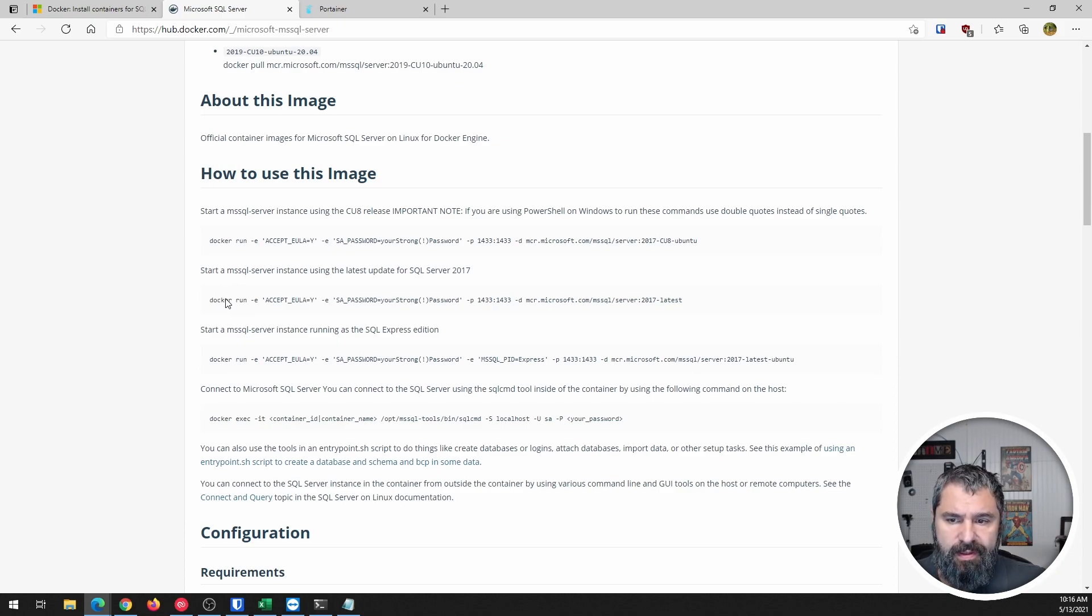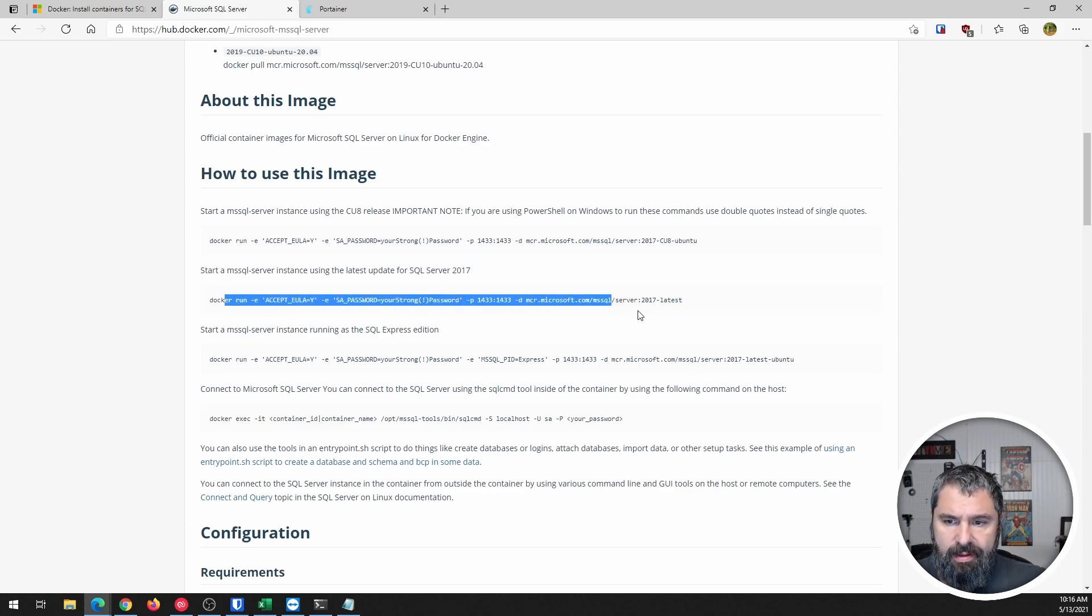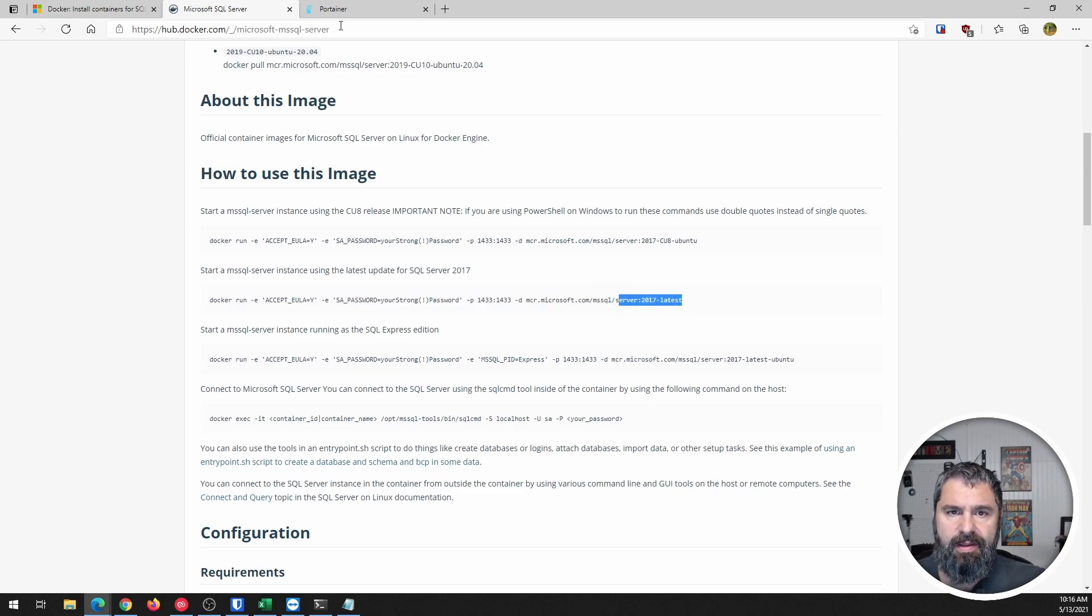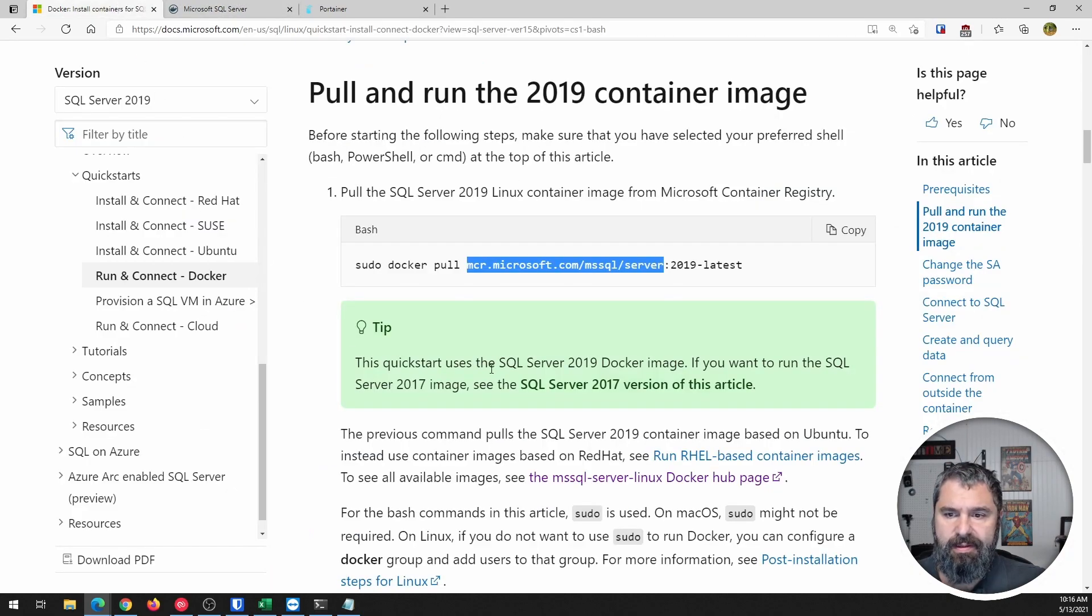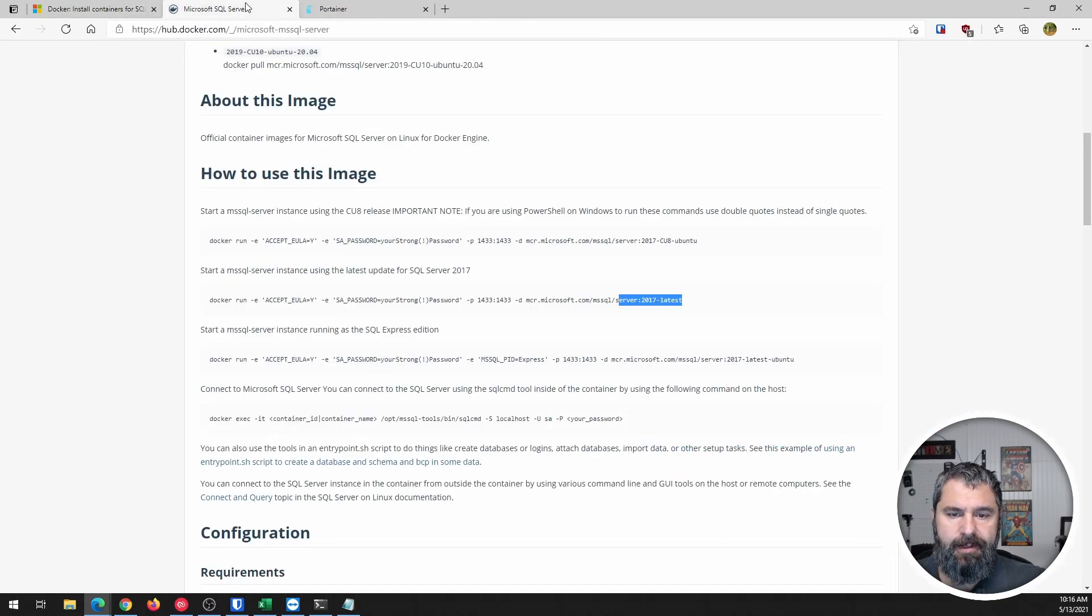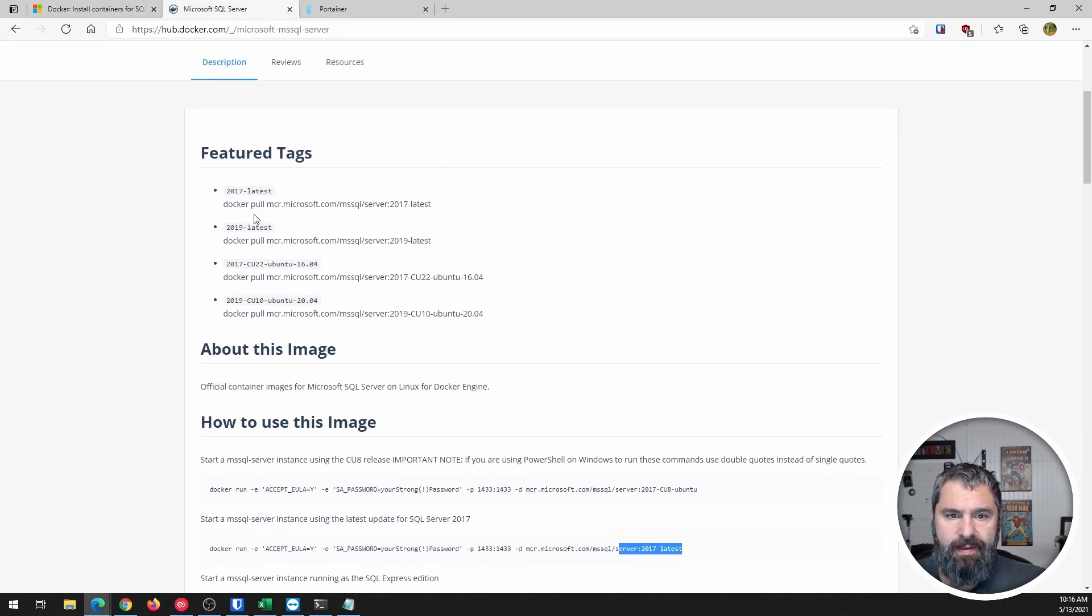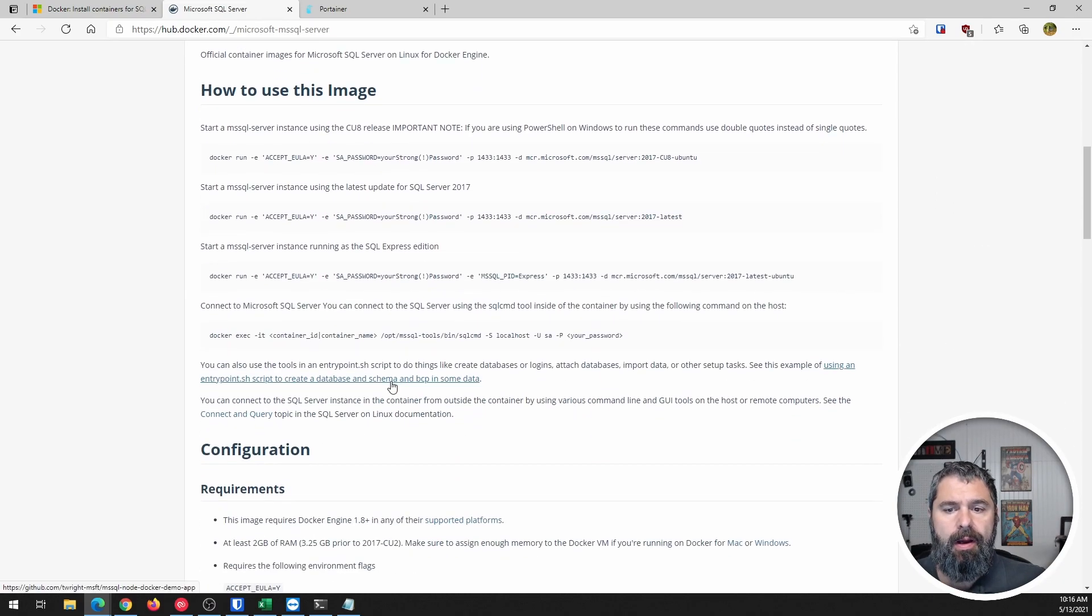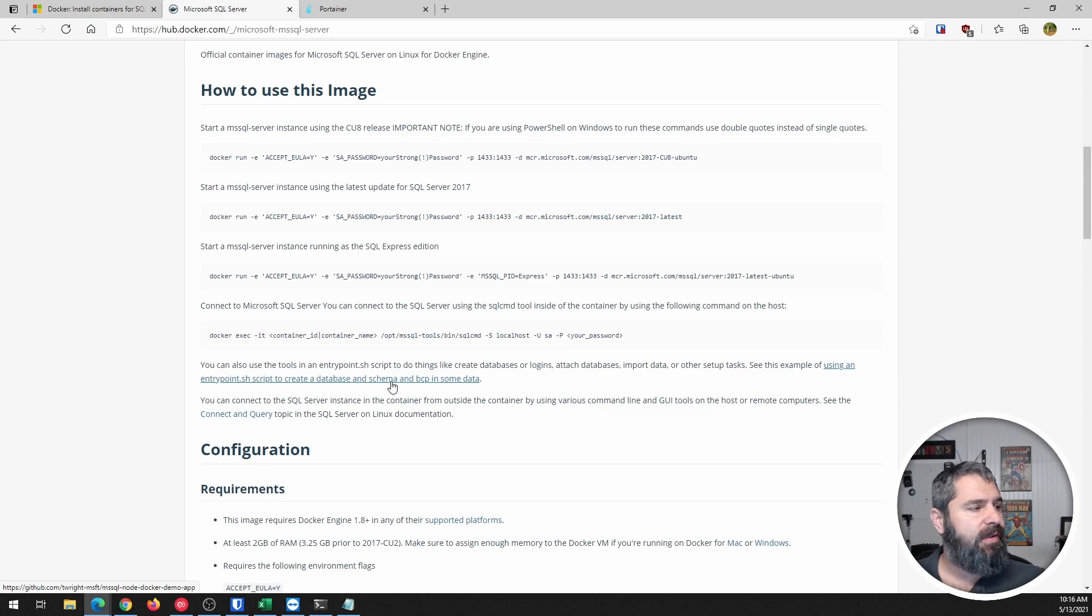So you may want to do different things. So if you look, this one here is pretty close to what we did, except for instead of the 17 latest, we did the 19 latest, right? Okay. And that's up here like this, right?